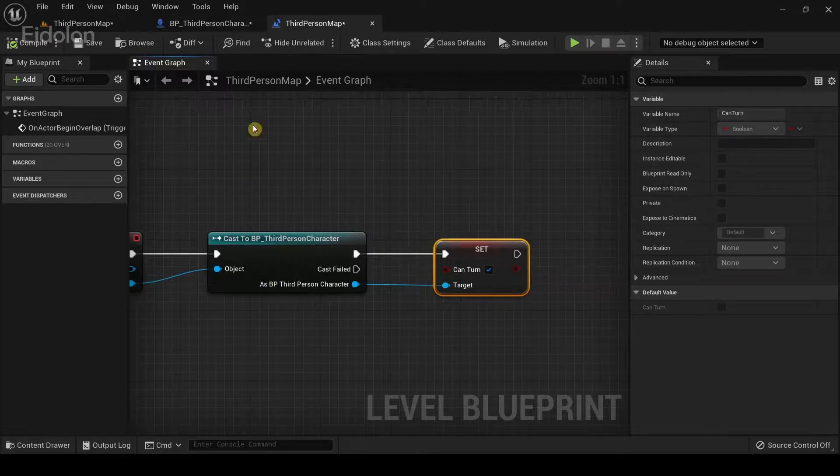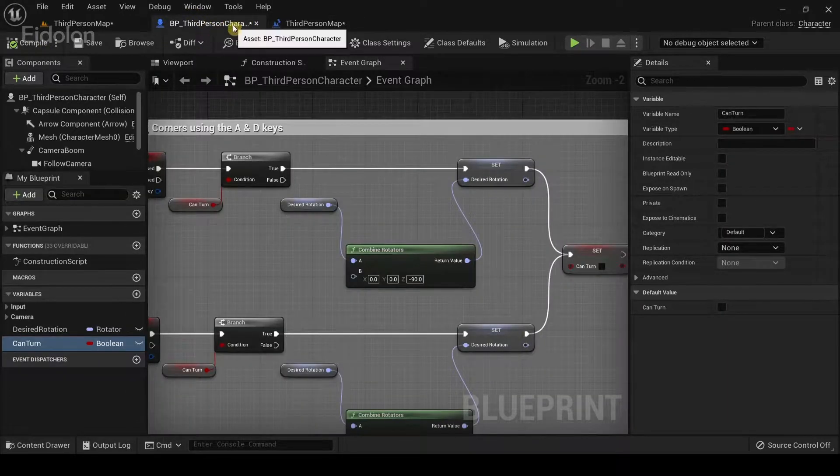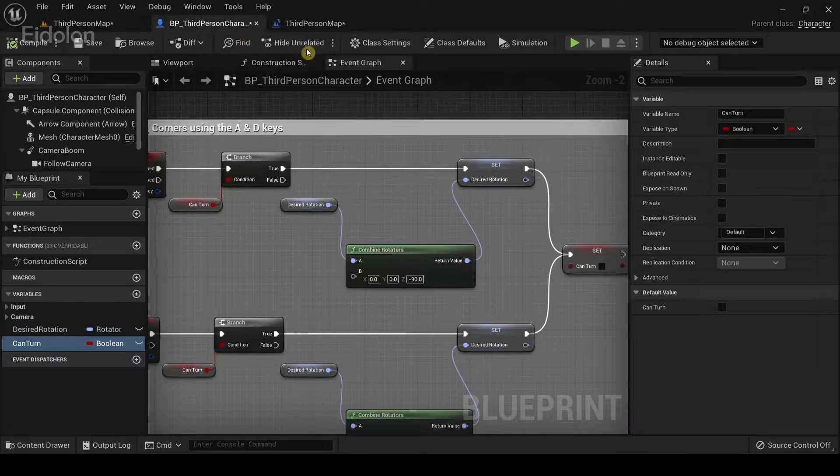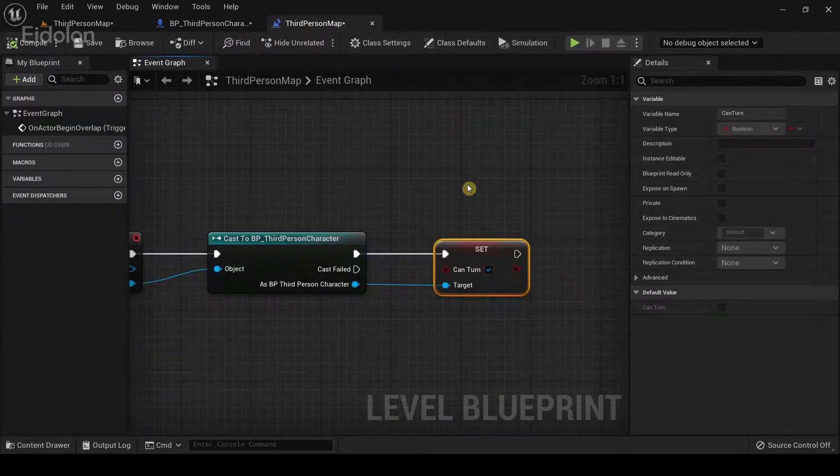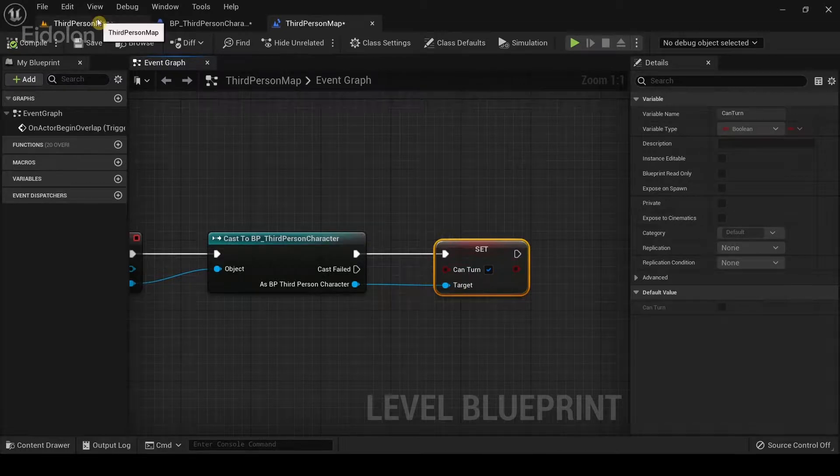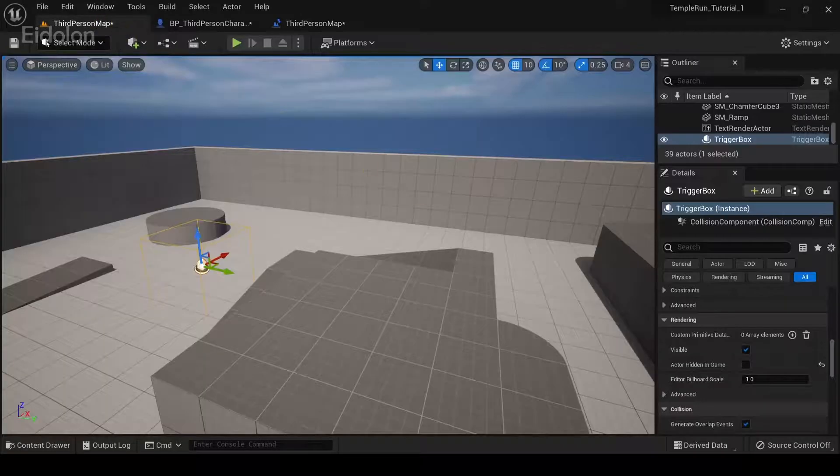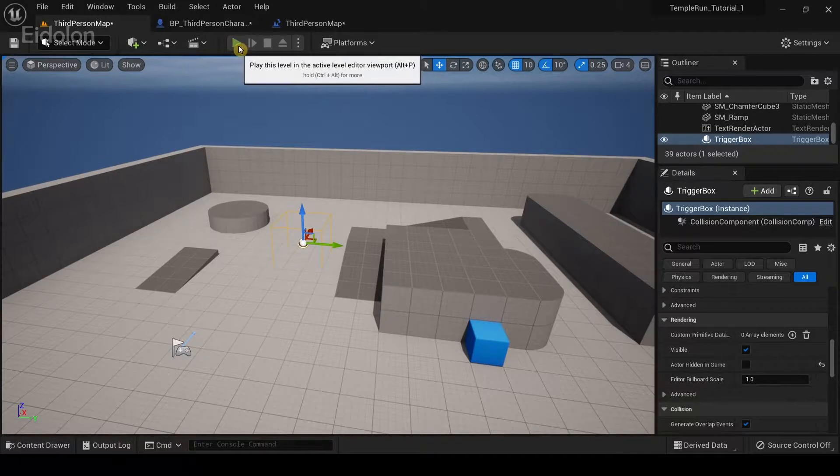So, make sure to compile the third person character blueprint before trying to reference the can turn boolean variable. So, now that we have created these, let's try if the game works.